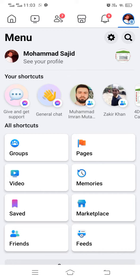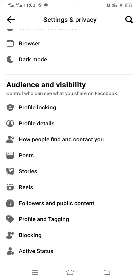First, you have to simply tap on Facebook. After that, tap on the three-line menu or profile icon, and then tap on Settings.